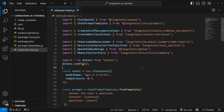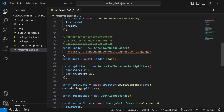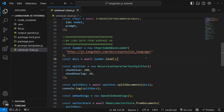In the last video, we had a look at building this retrieval chain, which allowed us to fetch information from a data source. In this case, we scraped information from a web page, and we were then able to ask our model questions about the content on that page.